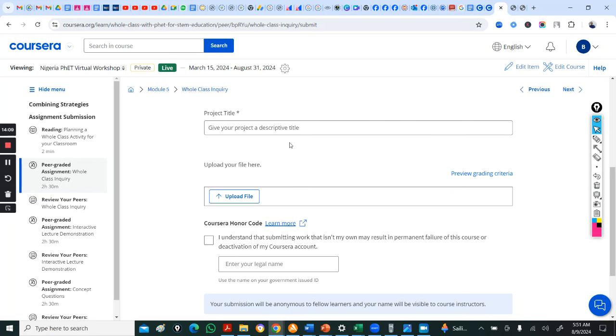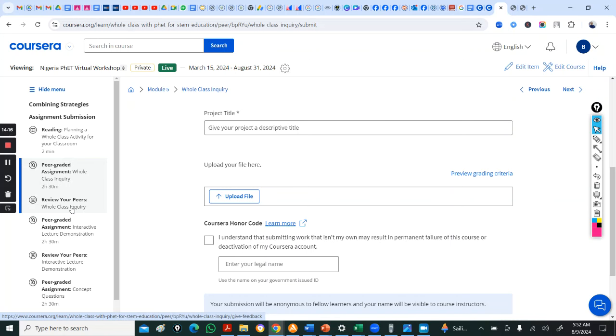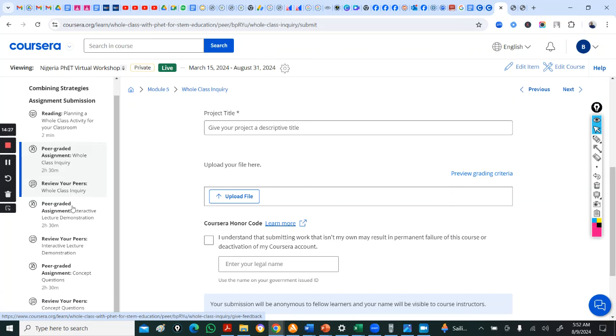So, when you are done with that, you come to your submission here and you upload your document after you've worked on it. You upload it here. Put your project description, upload. After uploading, you review. You review your peers. You have to review three people so others also review you.